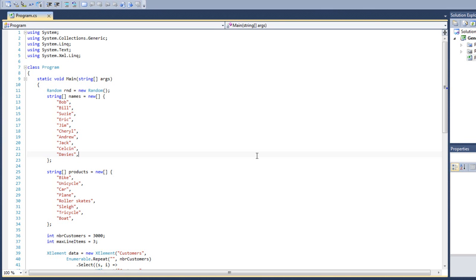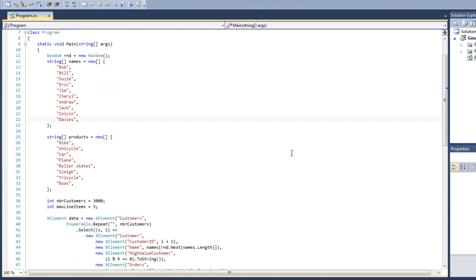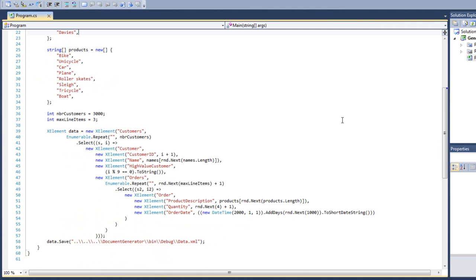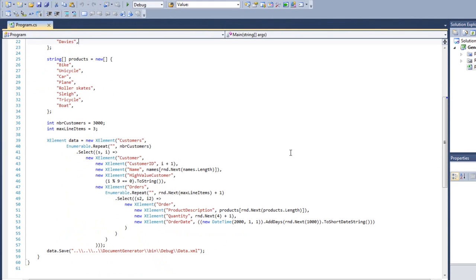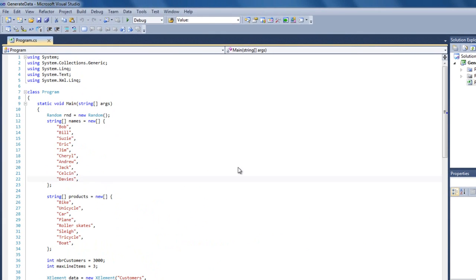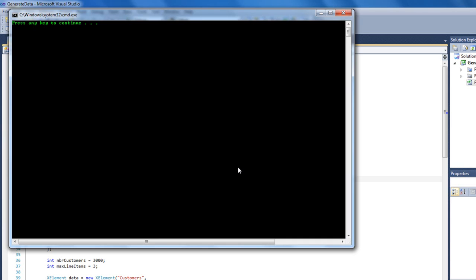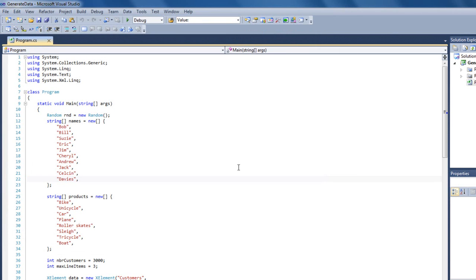In the example program that I present in that blog post series, one of the examples generates a lot of sample data. I needed to generate a fair amount of random sample data so that I could see how this approach performed at scale. As delivered, this example program, Generate Data, generates an XML file with appropriate data in it. This XML file has 3,000 customers in it, and it has up to three line items in each order. The first step is to compile and run the program that generates the sample data.